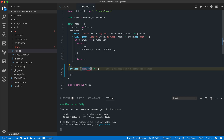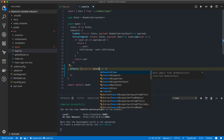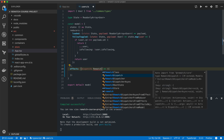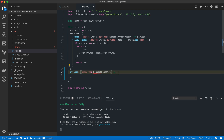So instead we need to use a more generic rematch dispatch type here, which means that we won't get full type safety inside our models.